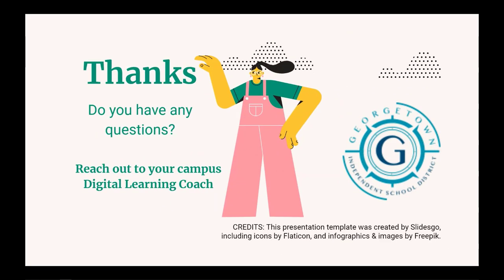All right. Thank you for watching. If you have any questions, you can always reach out to your campus digital learning coach. There are a total of four videos in this session. So if you still need some more tools to get your engagement up in your session, please come back and watch these. And thank you for watching.